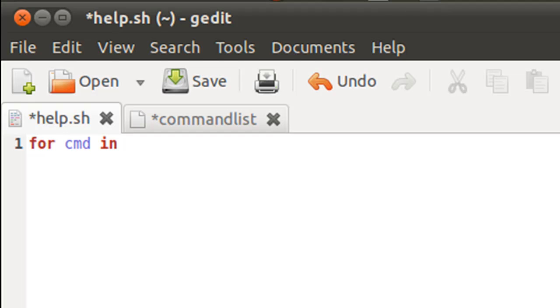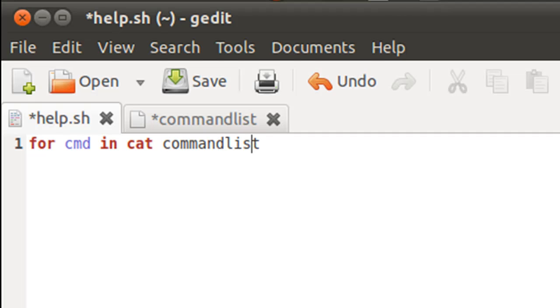And then I'll have to inform for the commands over which I wanted to iterate. And this I'm going to do by typing in cat space commandlist. And I'll put this entire thing within reverse quotes.